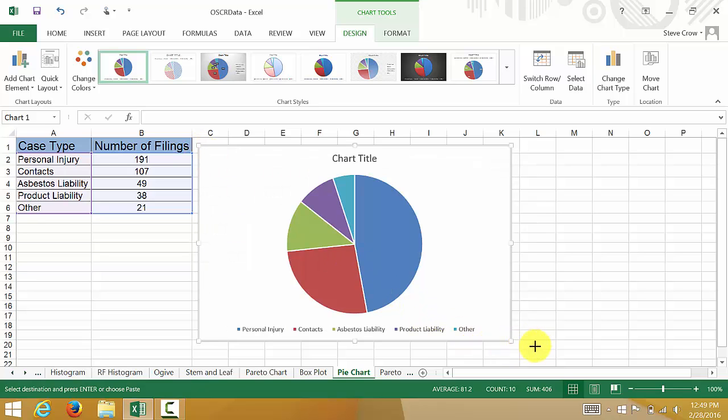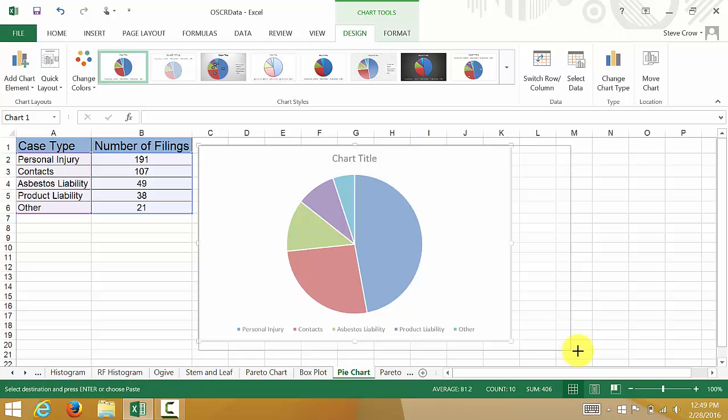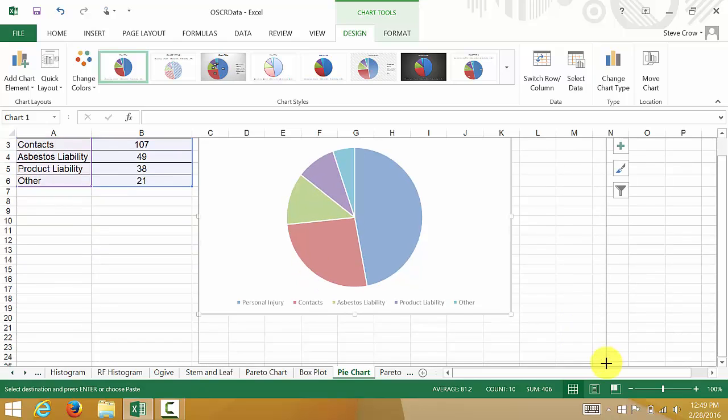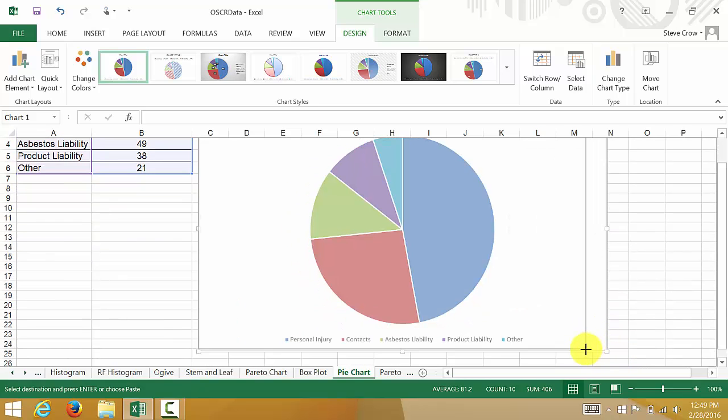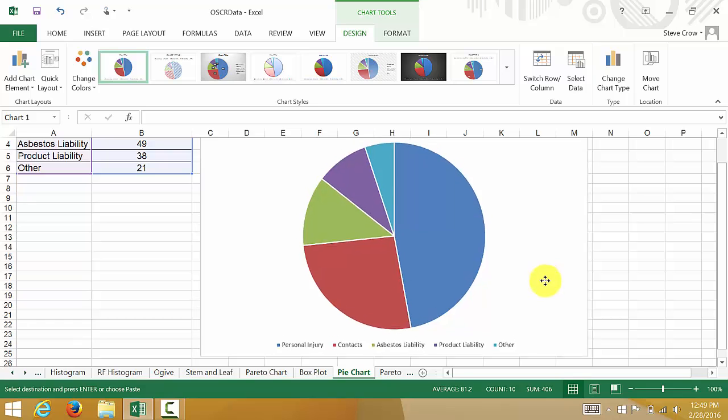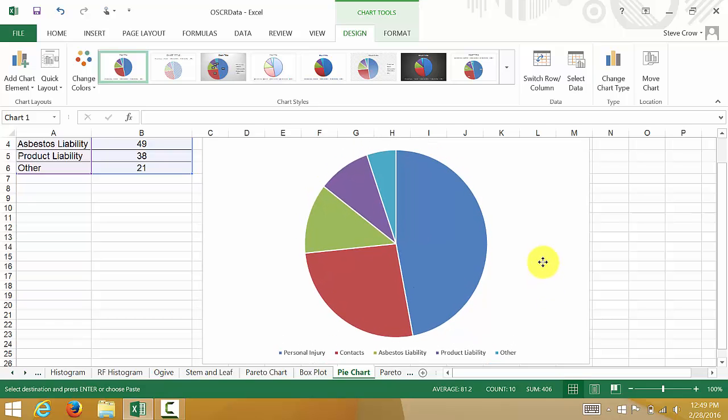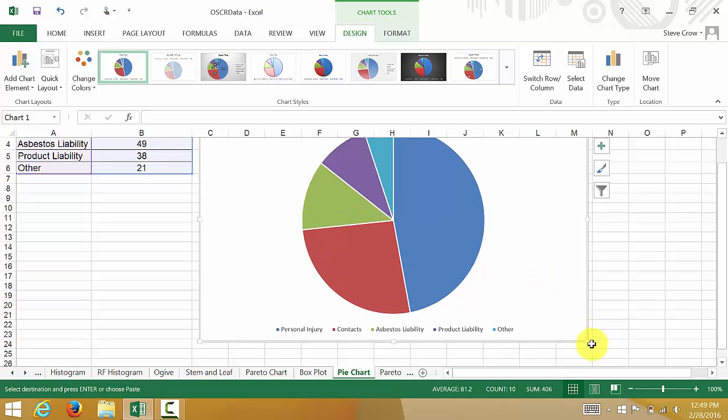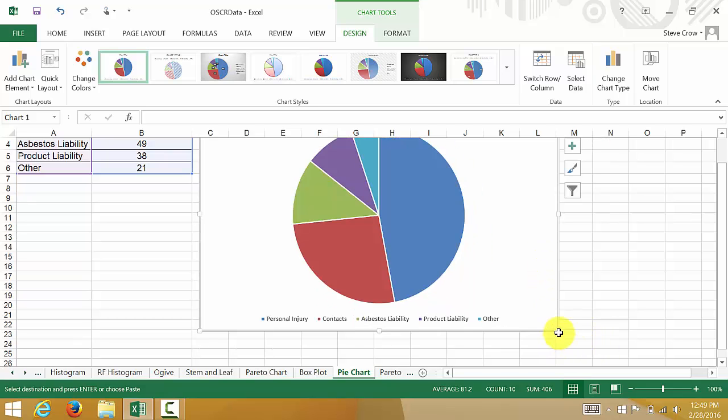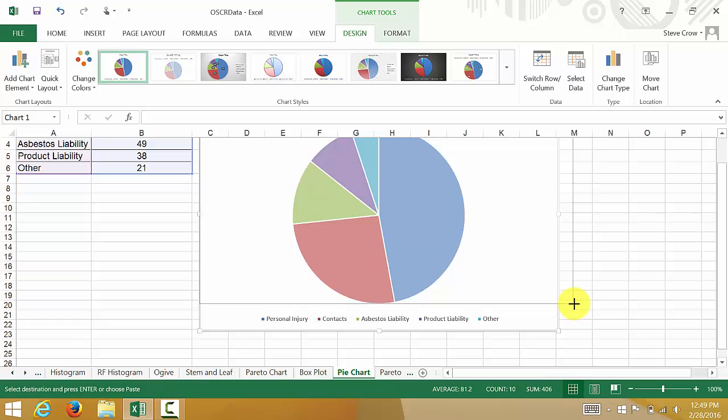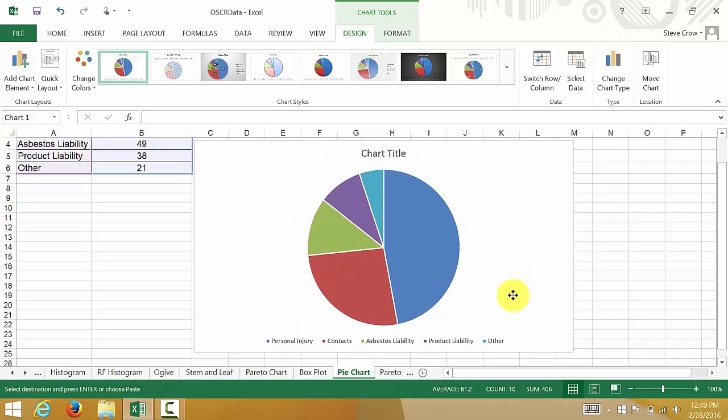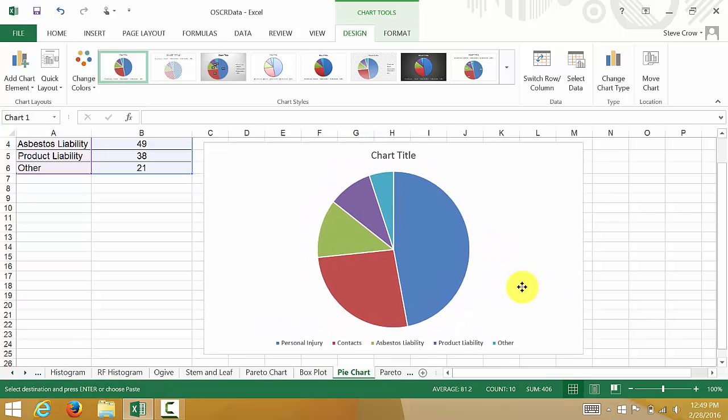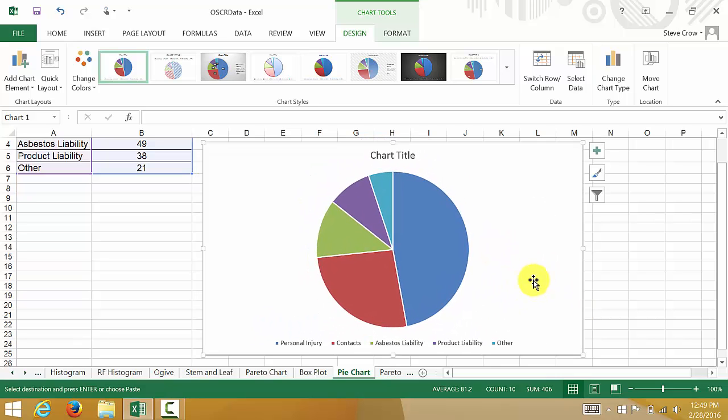So that was pretty easy, wasn't it? Let me resize it a little bit better. Alright, I think that looks good.